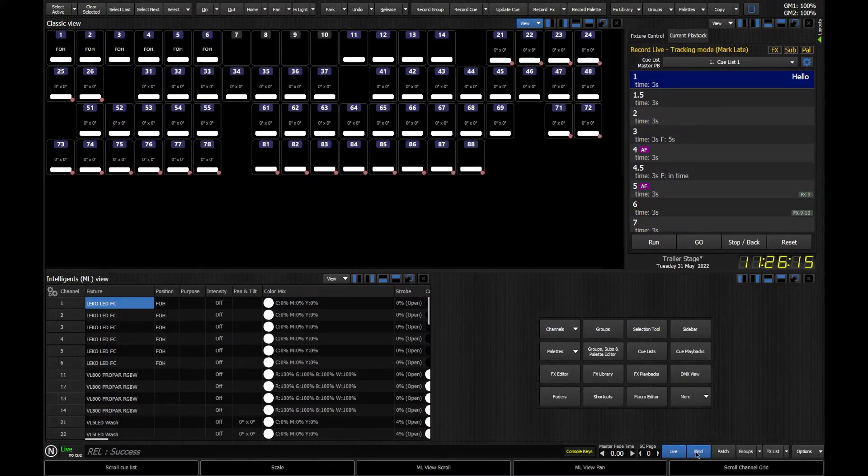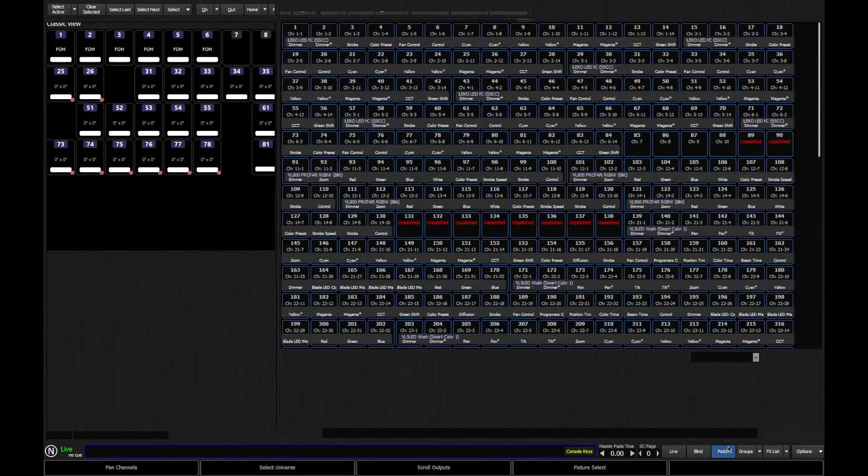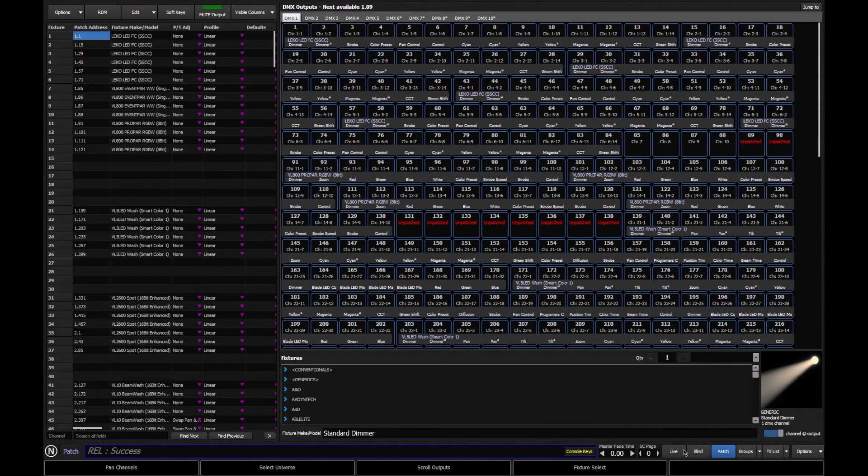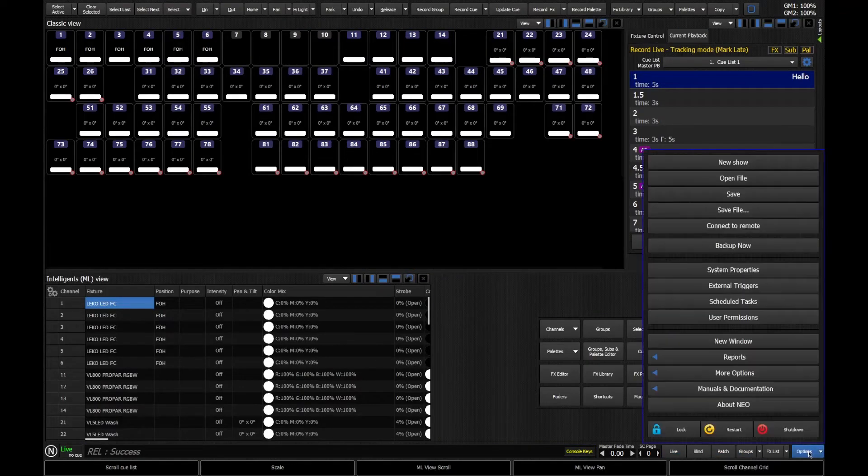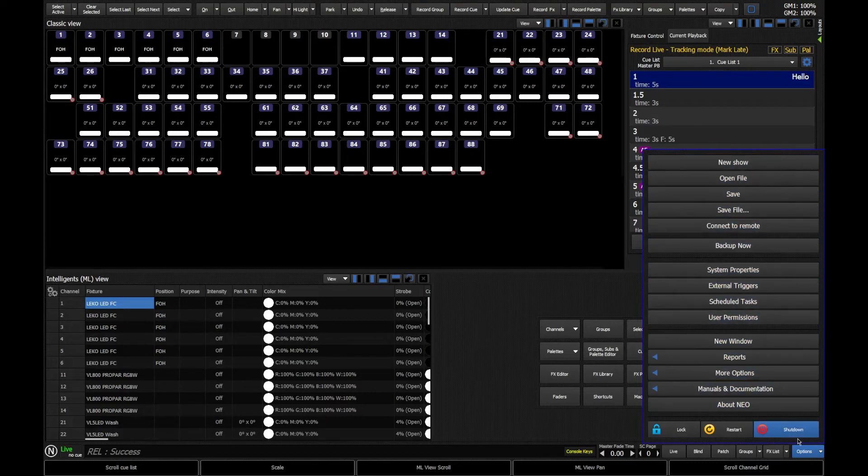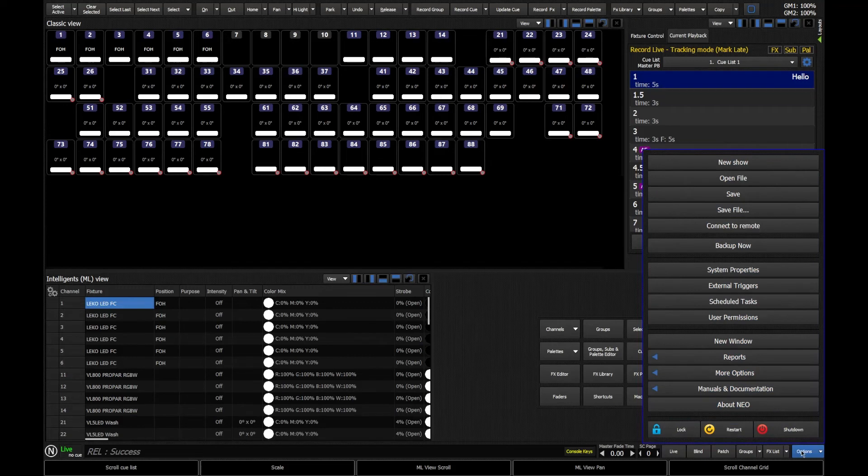Bottom right of the console, we have our display options. So I can actually go straight into patch using these buttons, or I can take us back to live with these buttons. And we've then also got very useful options pulled down here, which allows me to very quickly save my show. And I can also shut down the console from here as well.